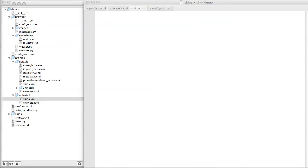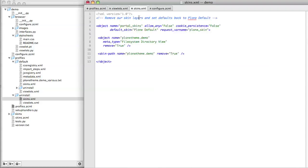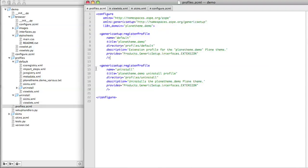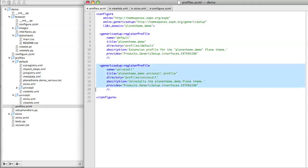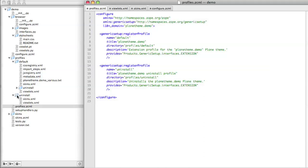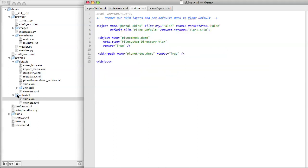And in that, we're going to set the skins folder back the way we found it. In this case, back to PloneDefault. We've told Generic Setup that this profile exists, and we've pointed it at a particular set of files in a particular folder. The next thing is to tell Plone when to run the uninstall profile.